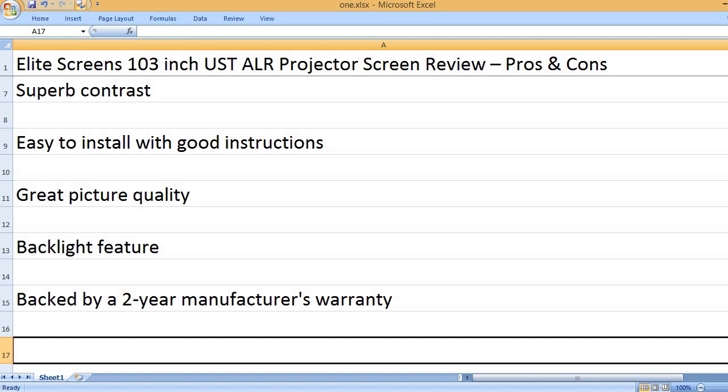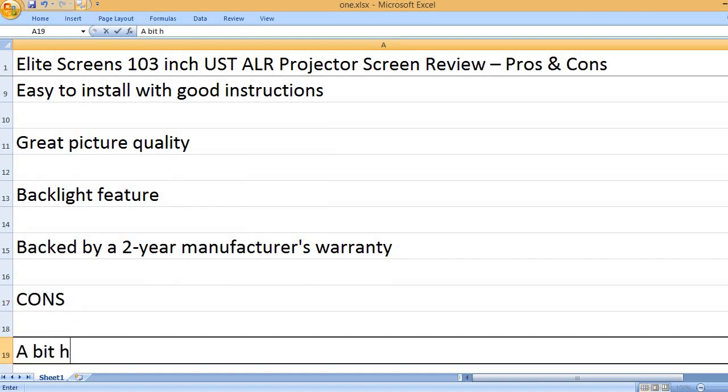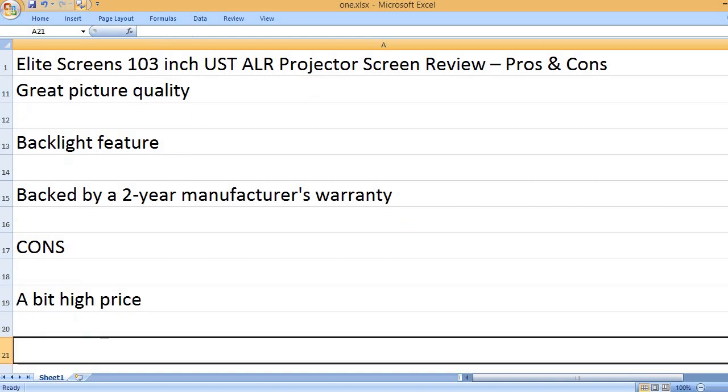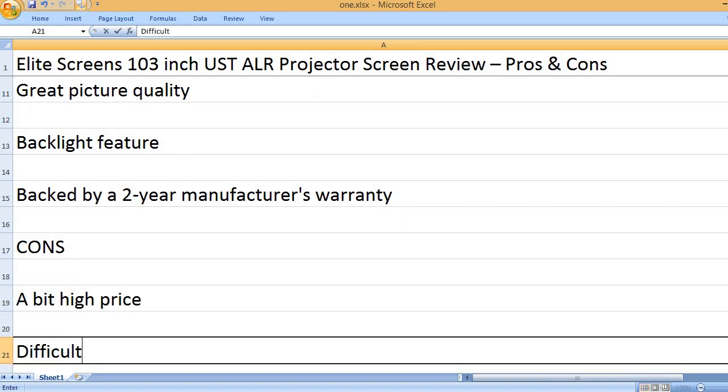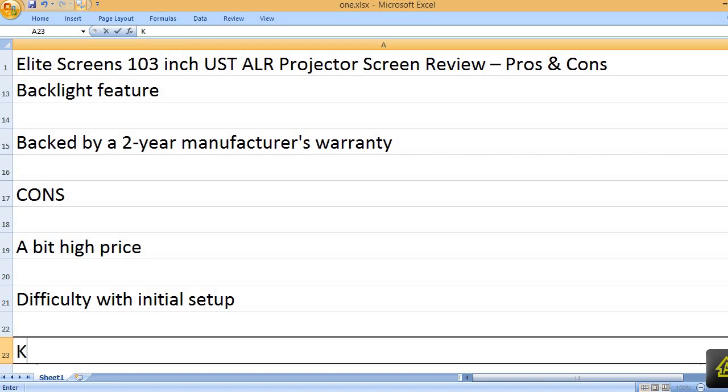Backed by a 2-year manufacturer's warranty. Cons: A bit high price. Difficulty with initial setup.